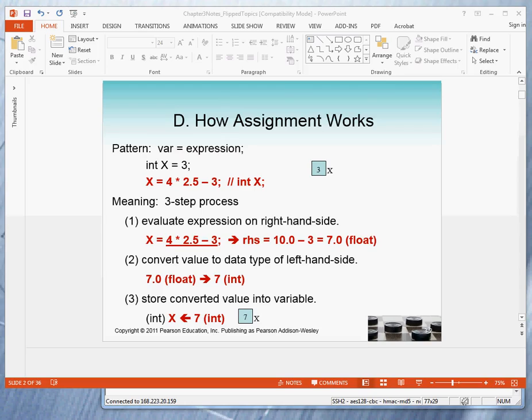We're used to the assignment statement and we said it resembles algebra, an equation where on the left-hand side we have a variable and on the right-hand side we have an expression that's used to calculate a value to assign to that variable.